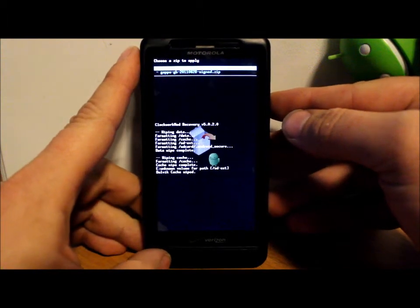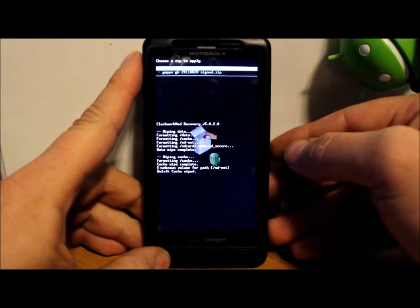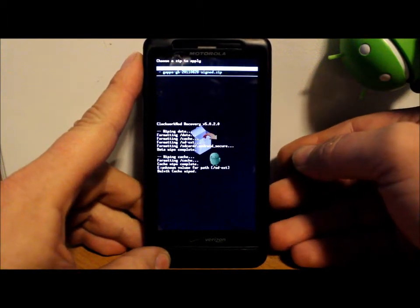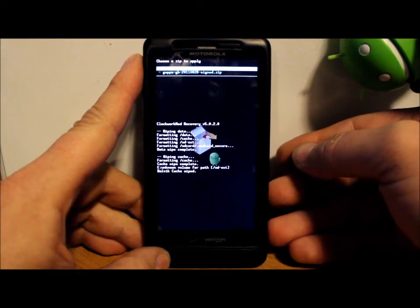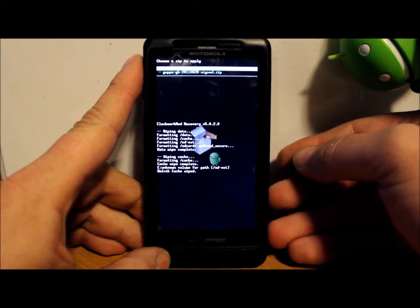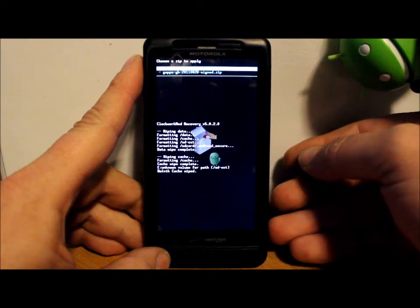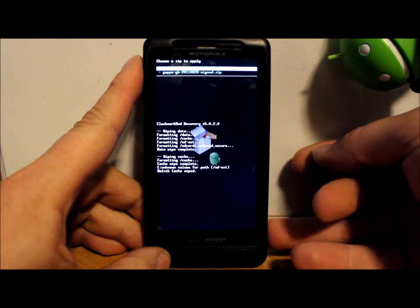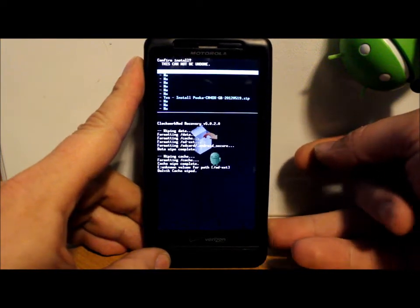Now we're going to say choose it from SD card, select that. We're going to scroll down to download, that's where I have my zips installed.